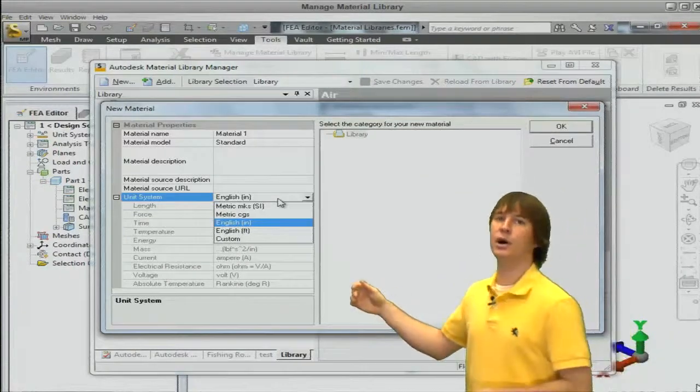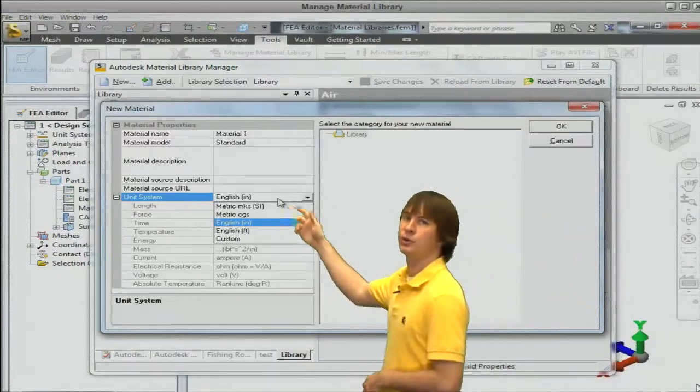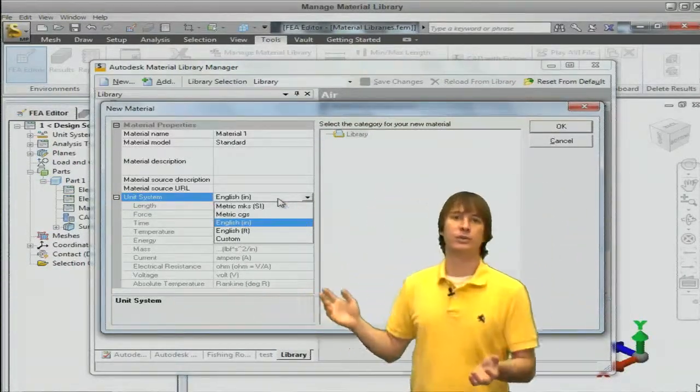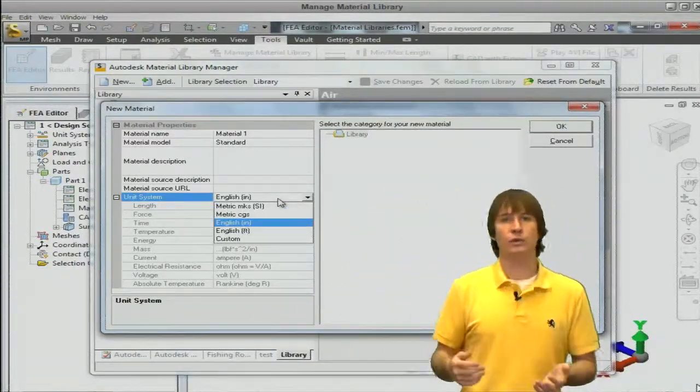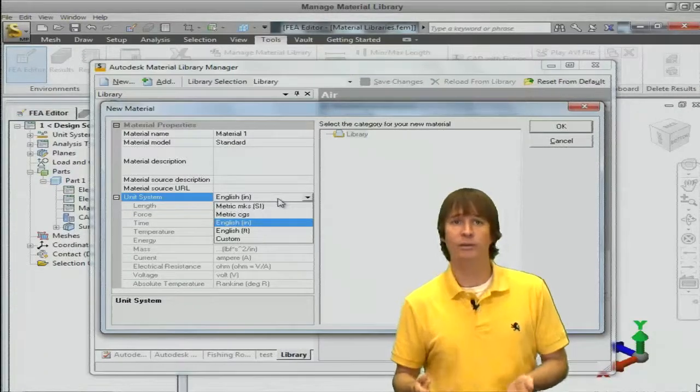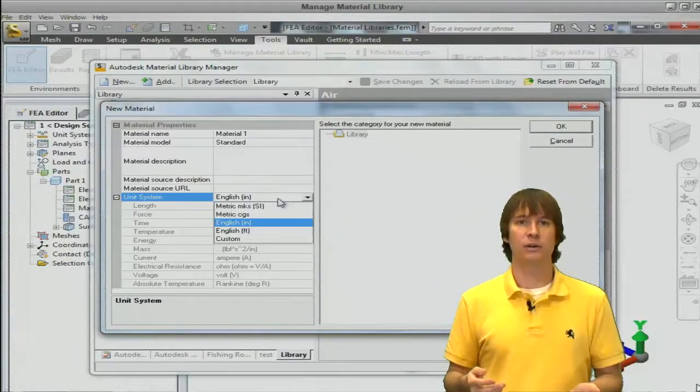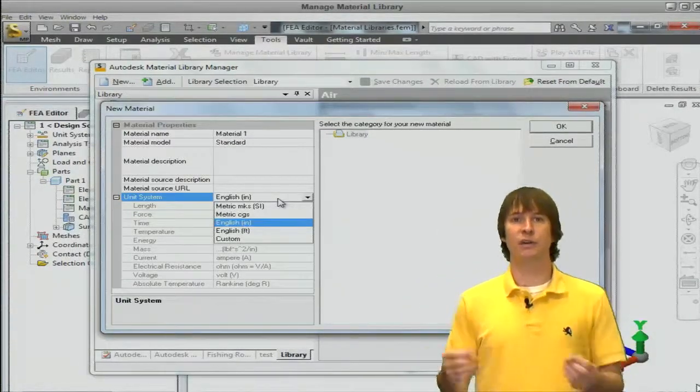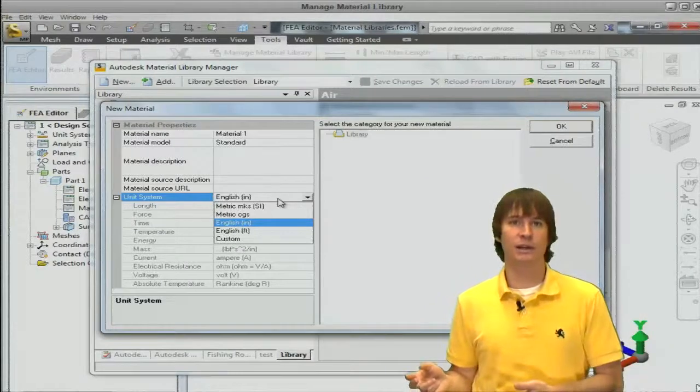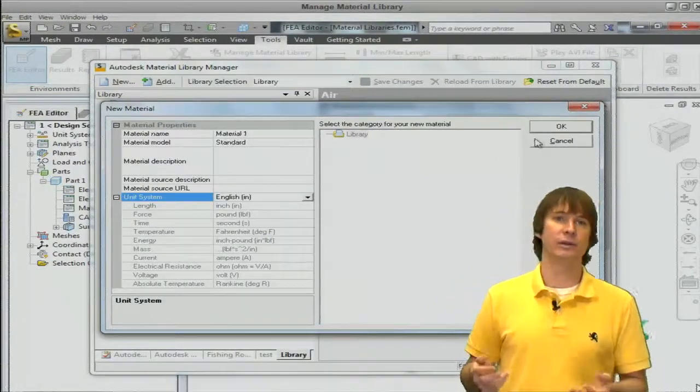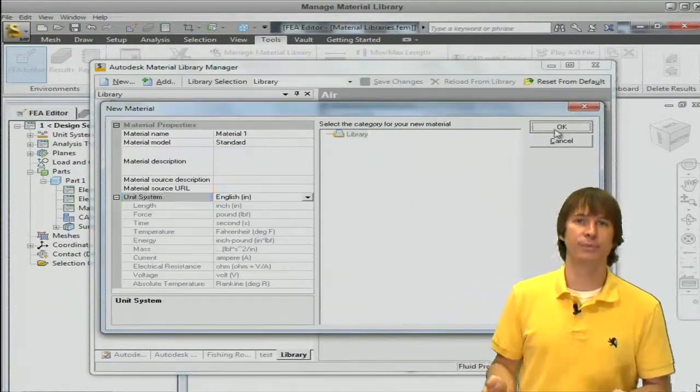Here's a good thing to note, choose your units. It doesn't matter what you use, just whatever you have your values in. If you then change your analysis say to metric even though the material was defined in English, it will automatically calculate that for you.